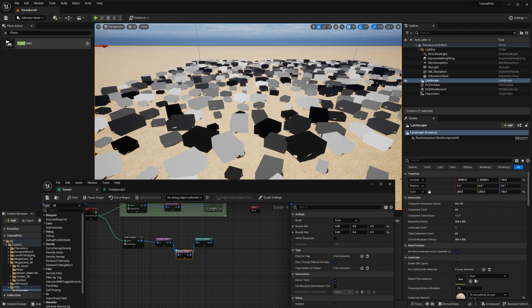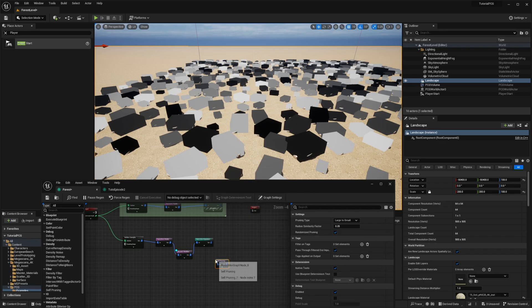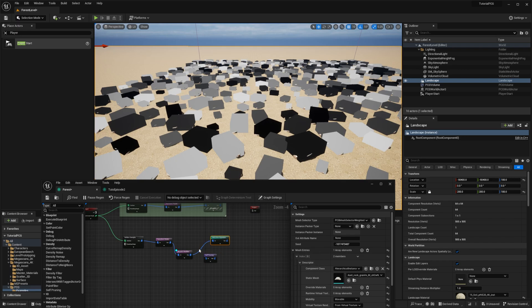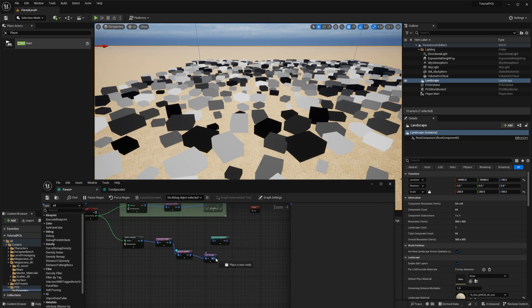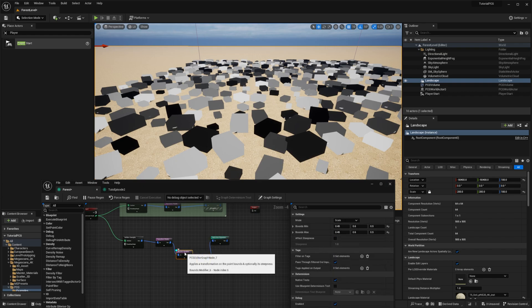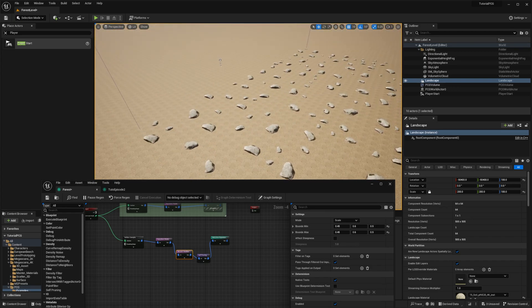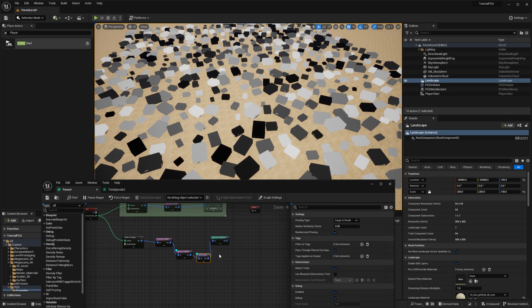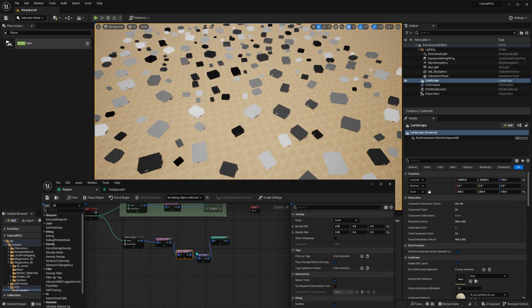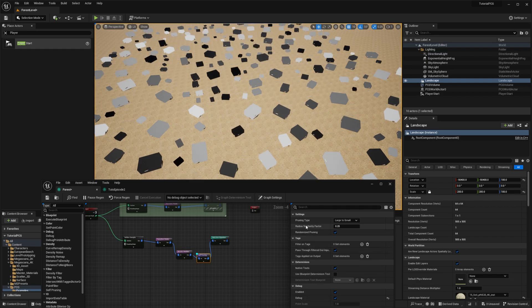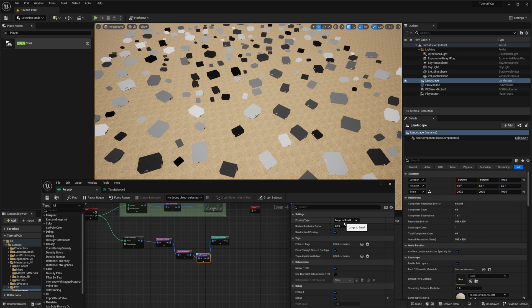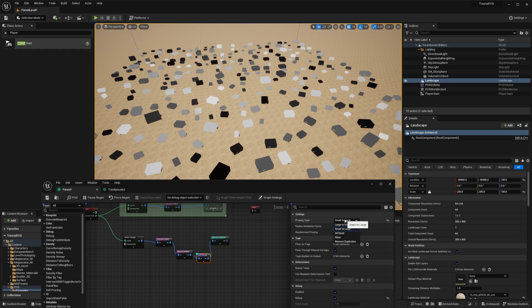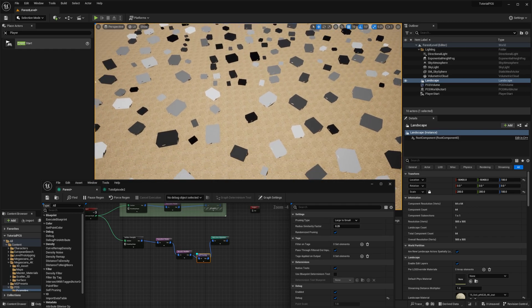So for that, we are going to add another node that is called the self-pruning node. So I will add it between the bounds modifier and the static mesh spawner. And if I remove the debugging information, you can see that we don't have any more rocks that are intersecting with each other. If I put the debug information on the bounds modifier and the self-pruning, you can see that if I disable this one, we have boxes that are removed. So the current pruning type is large to small. It means we are prioritizing the large boxes. If I go the other way, small to large, we will have more small boxes. There are multiple modes. You can play a bit with them, but we will keep with large to small.